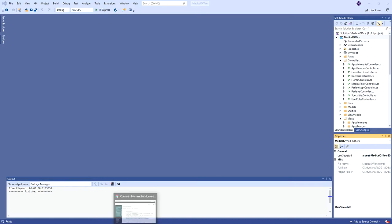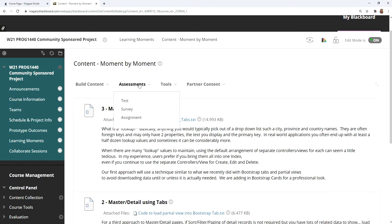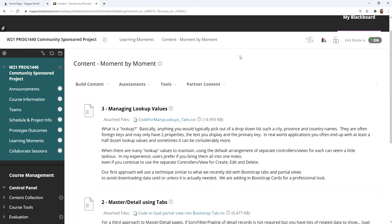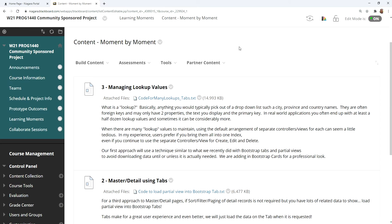I know it seems I'm covering a lot of learning moments here right at the very beginning of the course, but there's a reason for that. One of the things that is required in both projects is a good system for managing lookup values. I kind of wanted to teach you those other things before teaching you this. This third one is a key requirement in the projects — a nice and elegant way to manage all the lookup values.